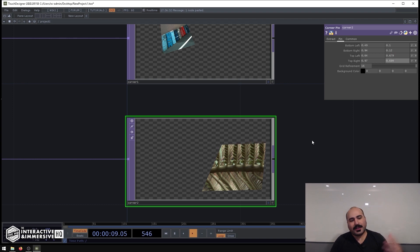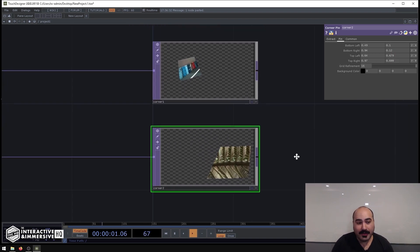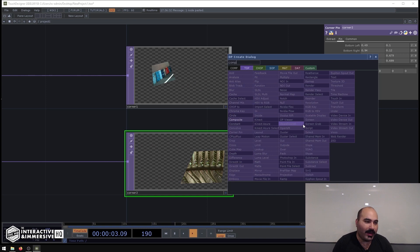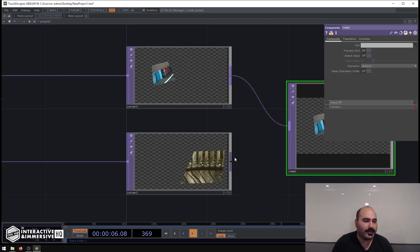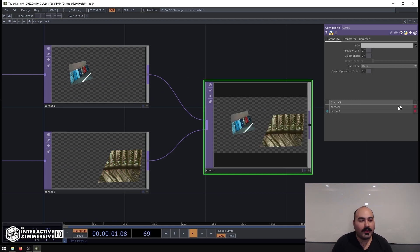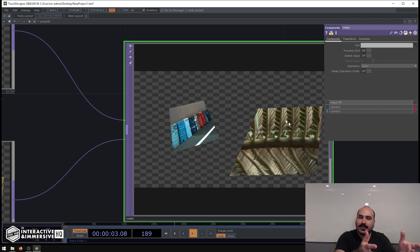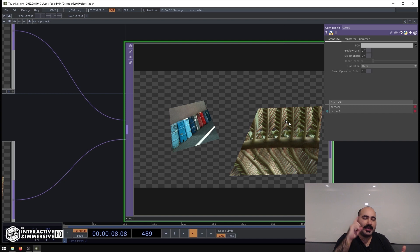Great, so we can imagine that that's the second object we're mapping. And then all I really have to do is composite these two together. What I'll do is change the operation to maybe something like Over, and I could have really even a pretty complex setup made just using these Corner Pin Tops and a Composite Top like this.